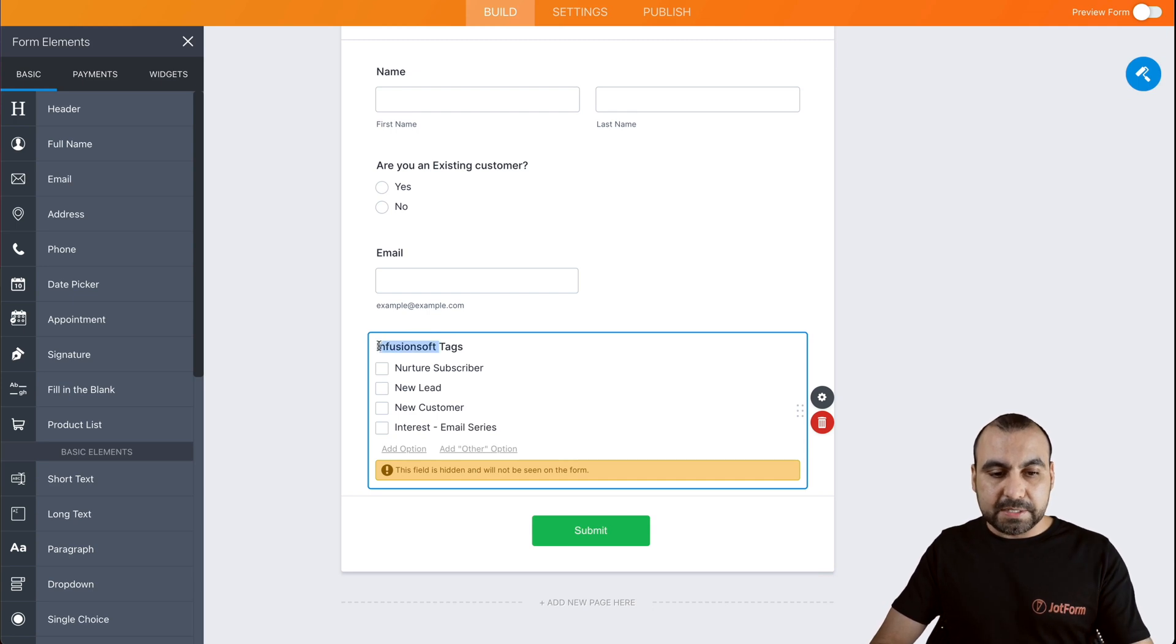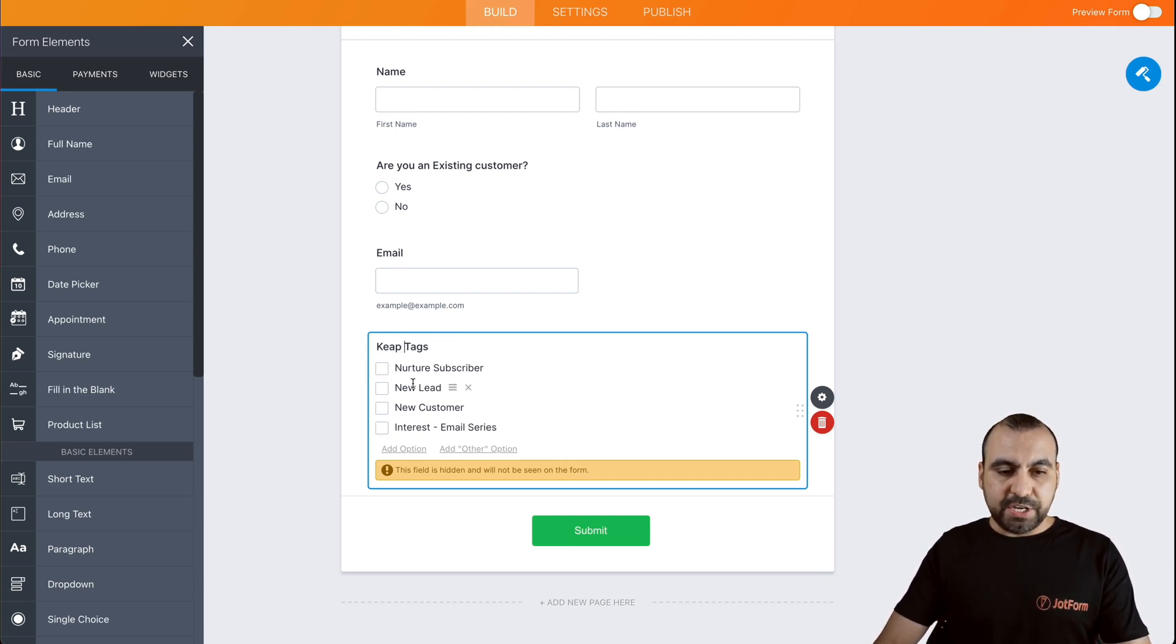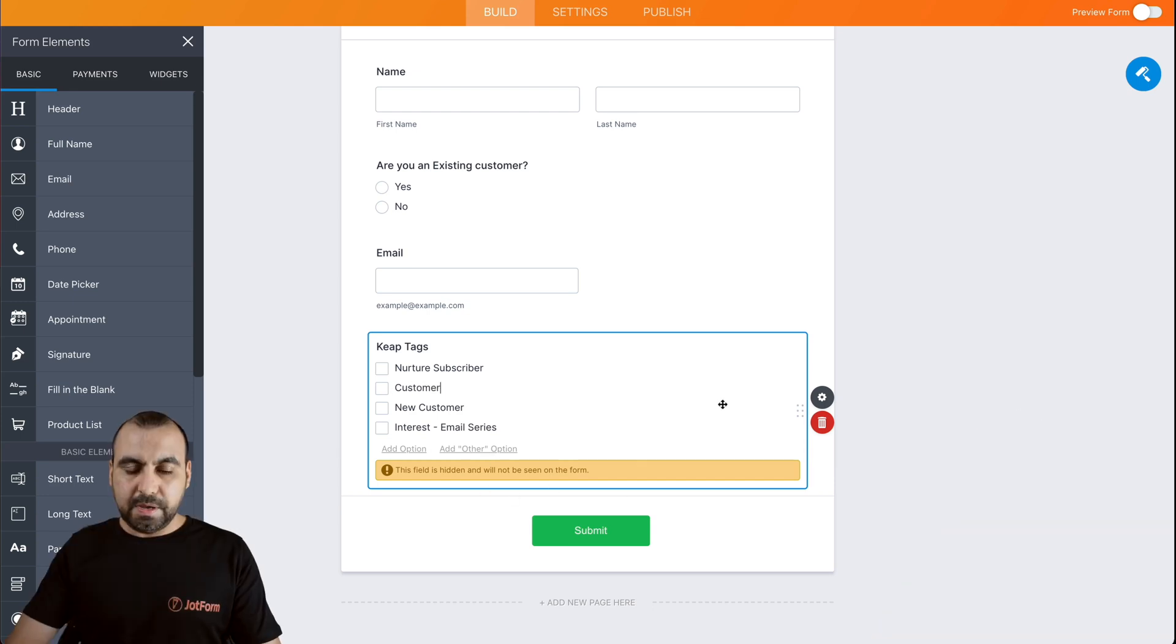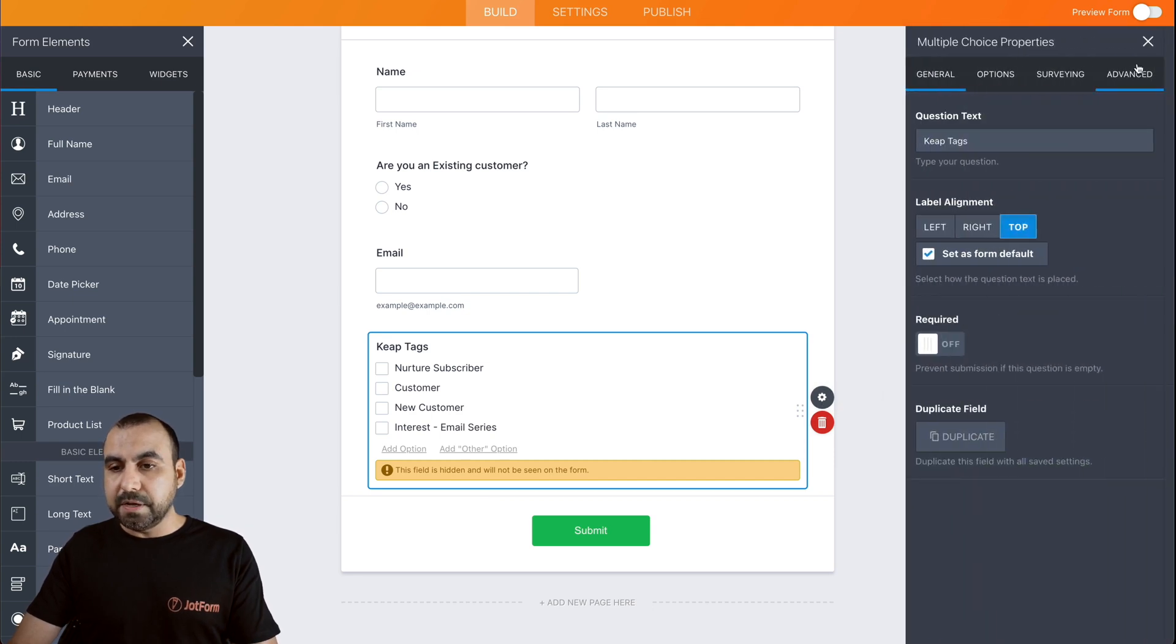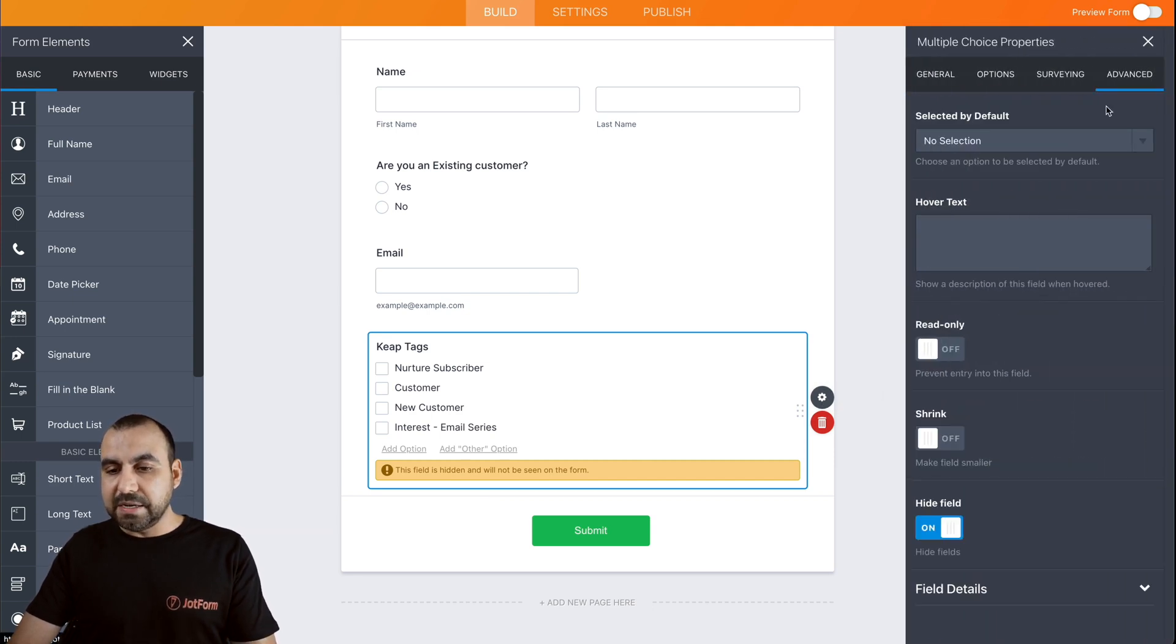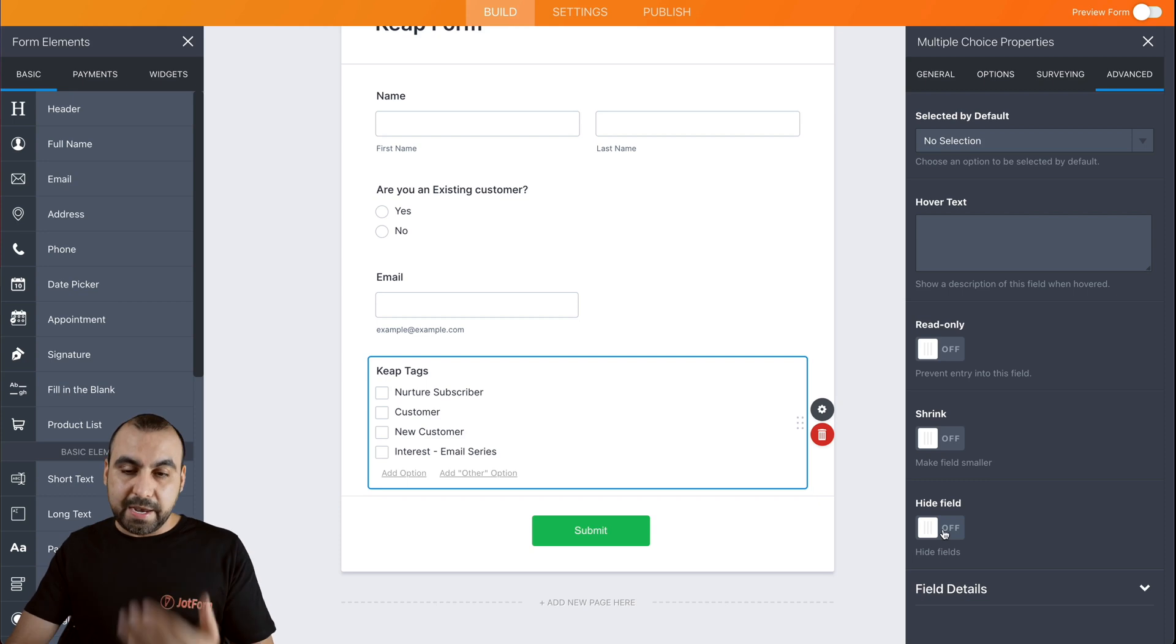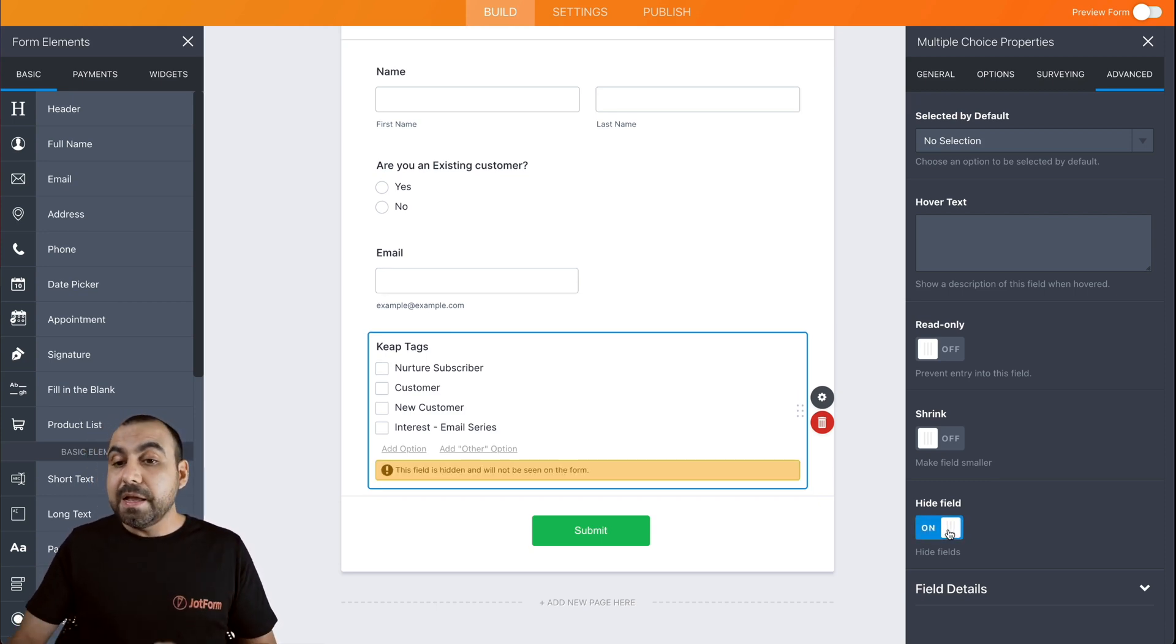Now we're going to name this and we're going to change one of these, for example, customer. And if you wanted these to not be hidden, we go into properties, advanced and we can hide them right there. So hidden and not hidden. And now it's hidden.